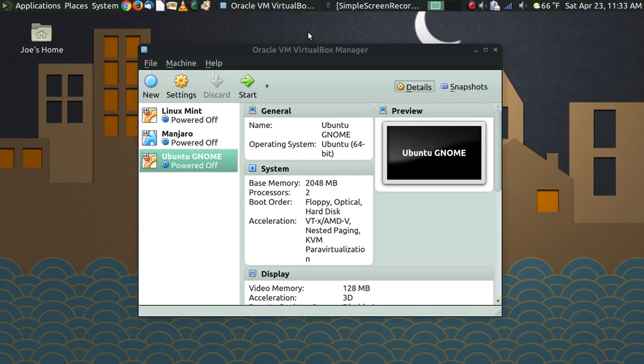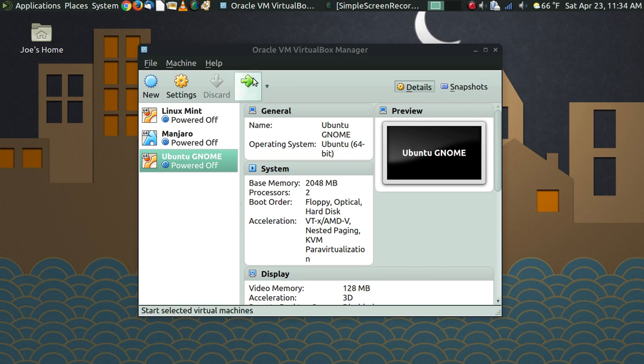Greetings and salutations, thanks for clicking on the video. Today we're going to have some fun — we are going to set up Ubuntu GNOME in a virtual machine and try some different things. This is kind of an experimental video. I haven't taken a look at Ubuntu GNOME since a brief look when it first went into beta back in late February, so I'm anxious to see what the final release looks like.